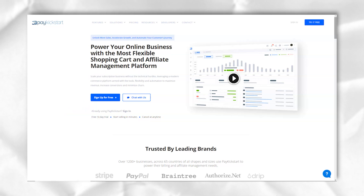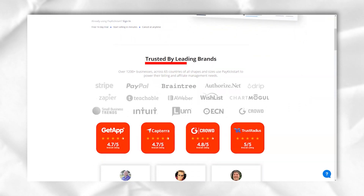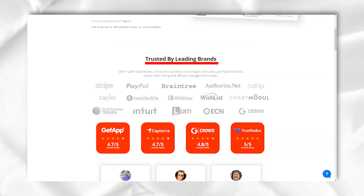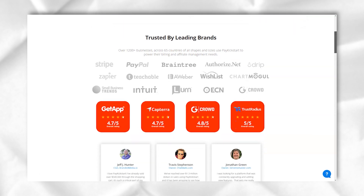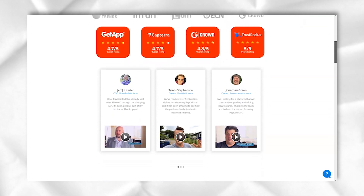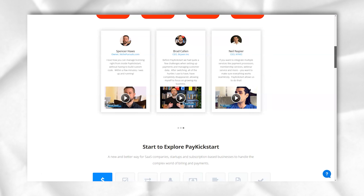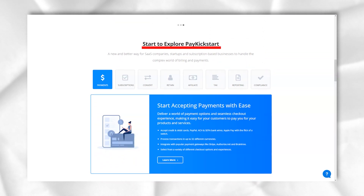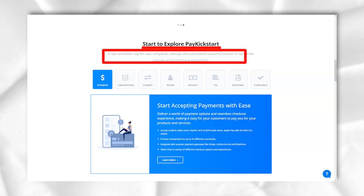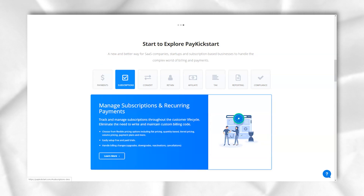It comes with several features including conversion-focused features that will help you increase your income and sales. This management system also comes with analytics and developer tools. With PayKickstart you certainly don't need third-party tax operators, as services such as VAT and Sales Tax Collection are already integrated into the management system.